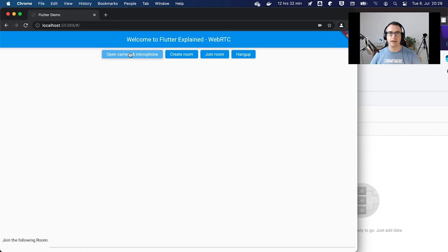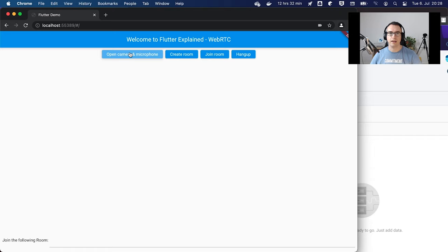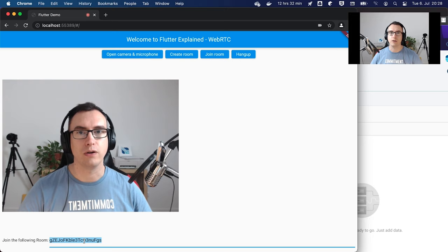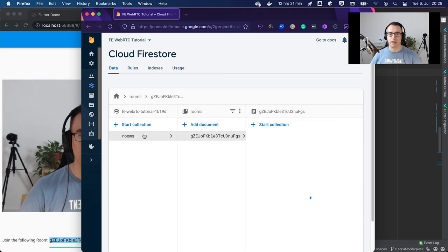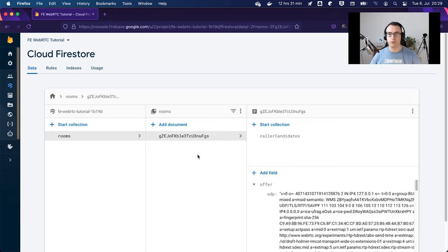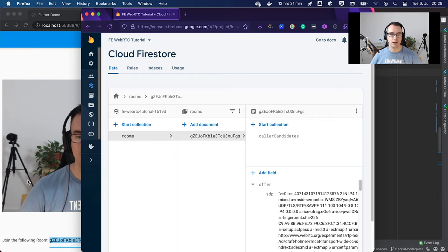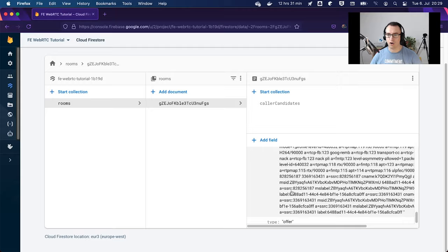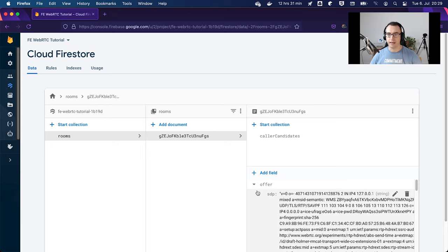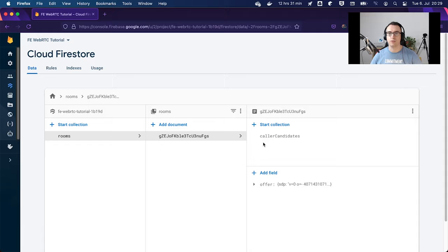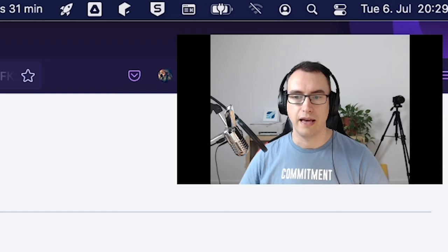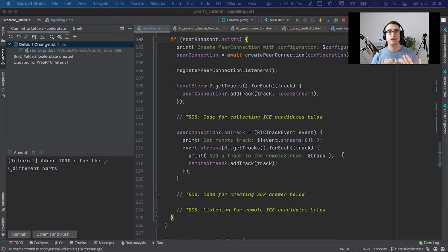With that we've created our room. Let's have a look at how it looks in the web. I can click on open camera and microphone — it already has the camera permission allowed. Now we create our room and we get our ID. Looking into Firebase, we can see we've created rooms. Inside one room we find the SDP with all the offer information. Inside that we have the caller candidates — the ICE candidates for this local — with candidates containing connection information. All of them are possibilities to access the client.